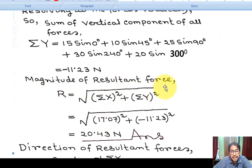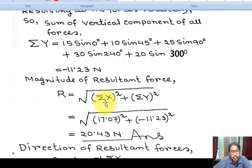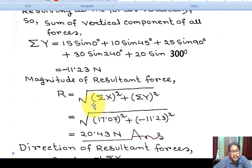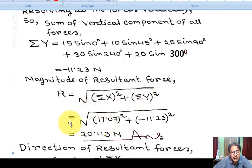Magnitude of resultant force R equals root over summation of horizontal forces squared plus summation of vertical forces squared: R = √(ΣX² + ΣY²).